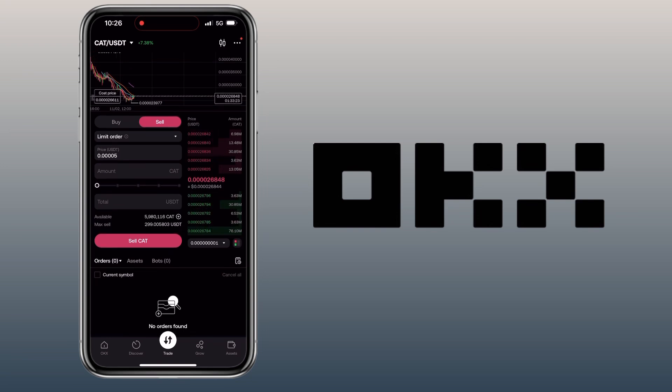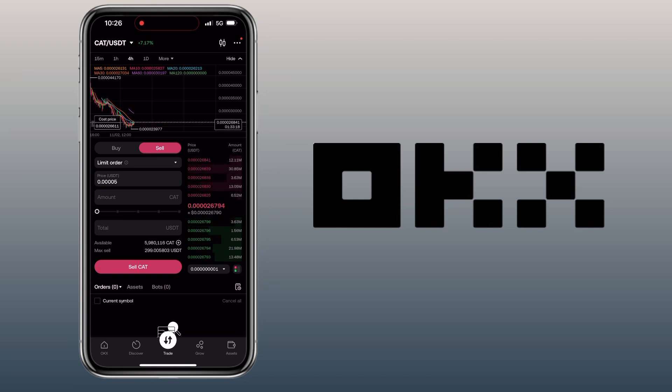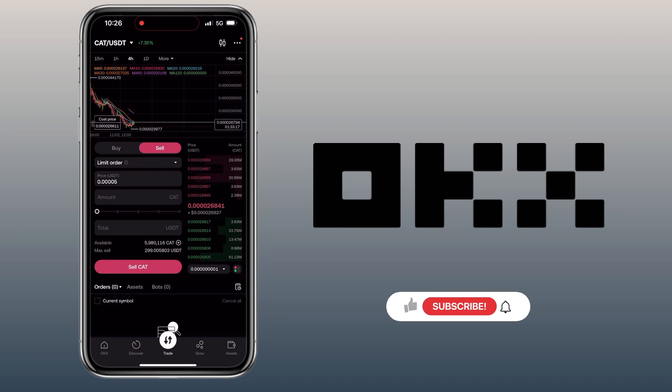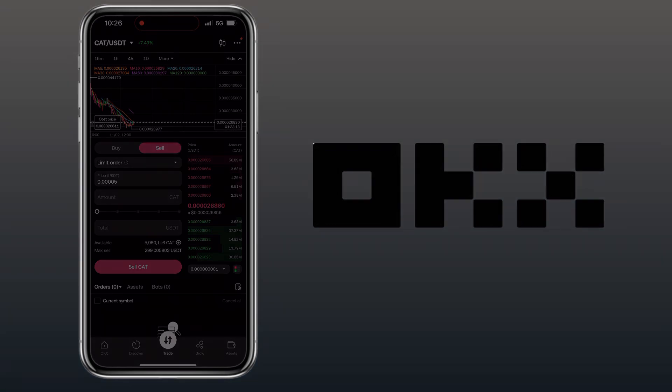That's how you buy or sell crypto using spot trading on the OKX app. If you have questions, feel free to comment below. Please don't forget to like, subscribe, and hit the notification bell for more cryptocurrency video tutorials. See you in my next video.